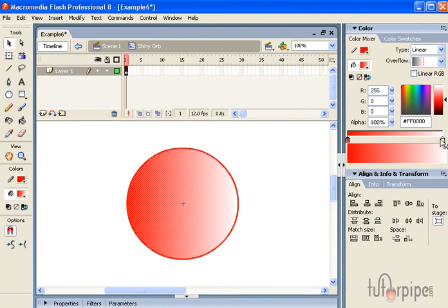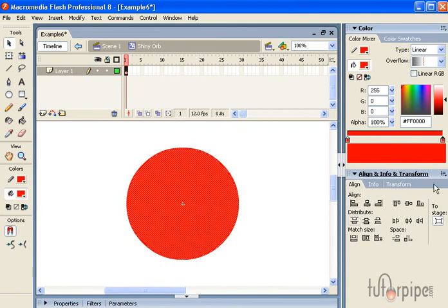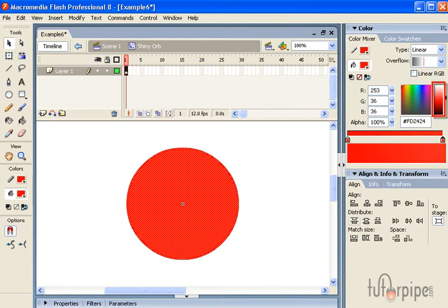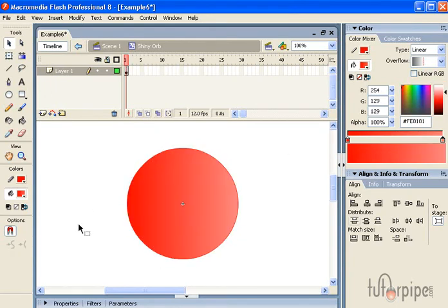And we want this to be red also. Now let's go ahead and change this to a little bit lighter shade. See how that looks. That looks pretty good.